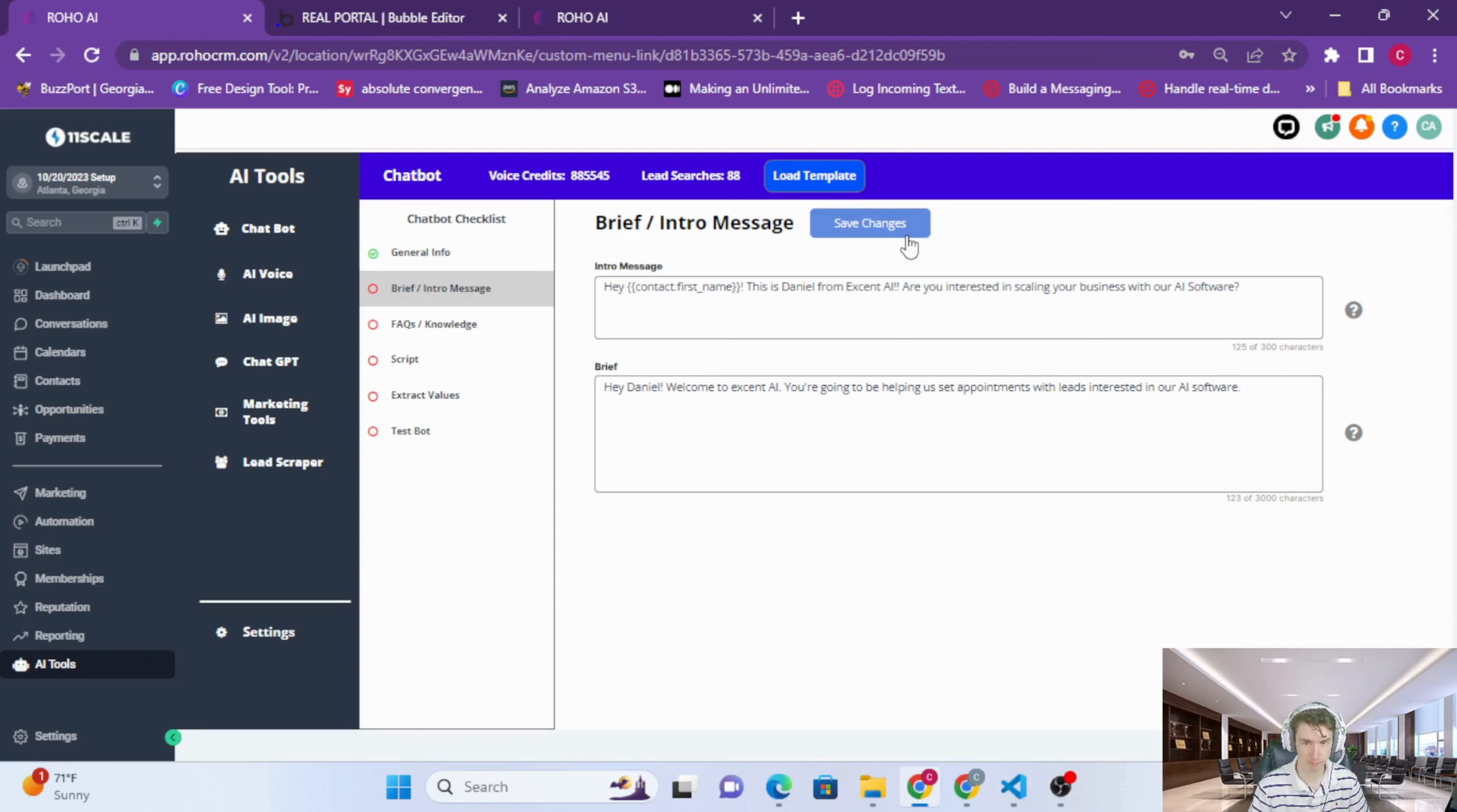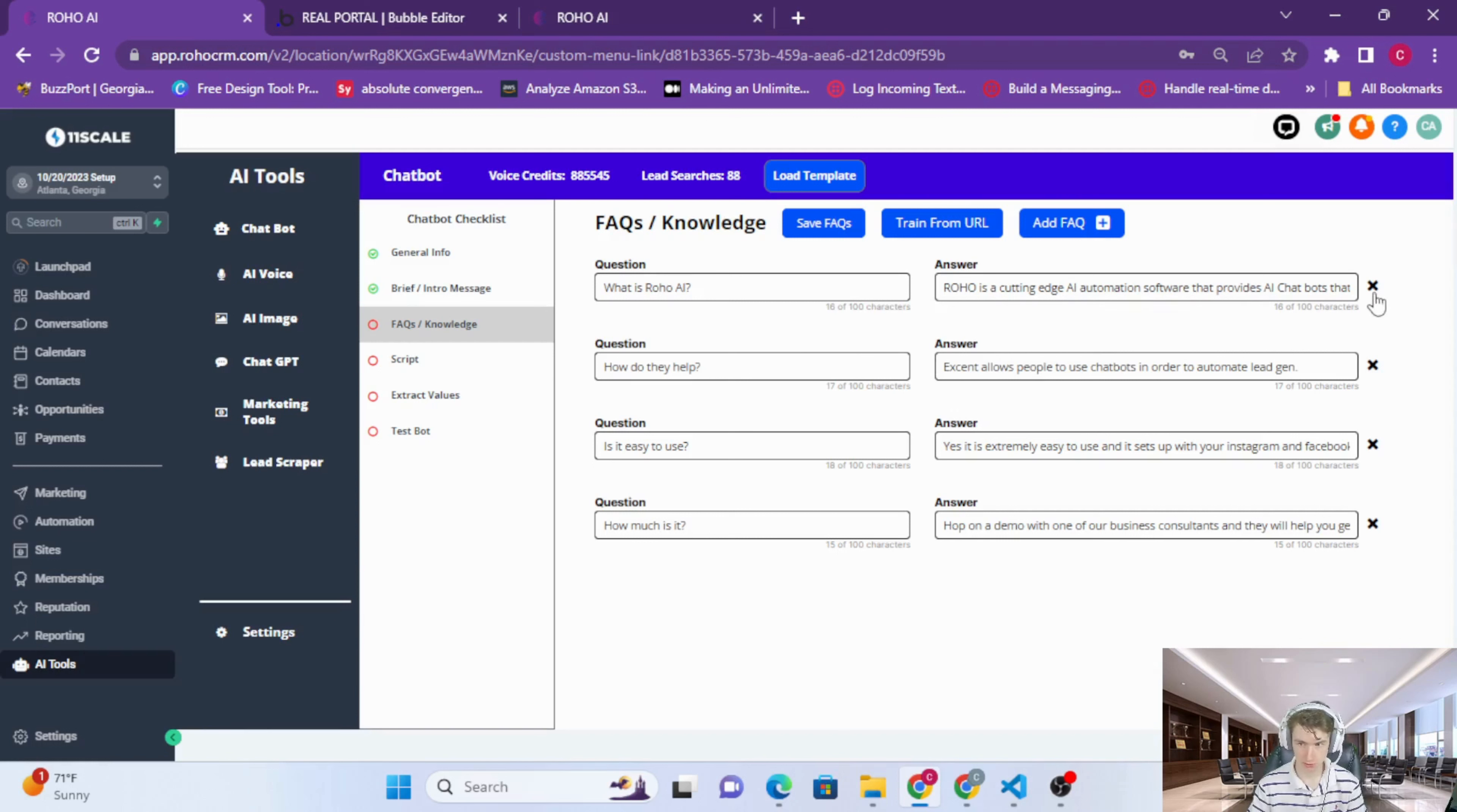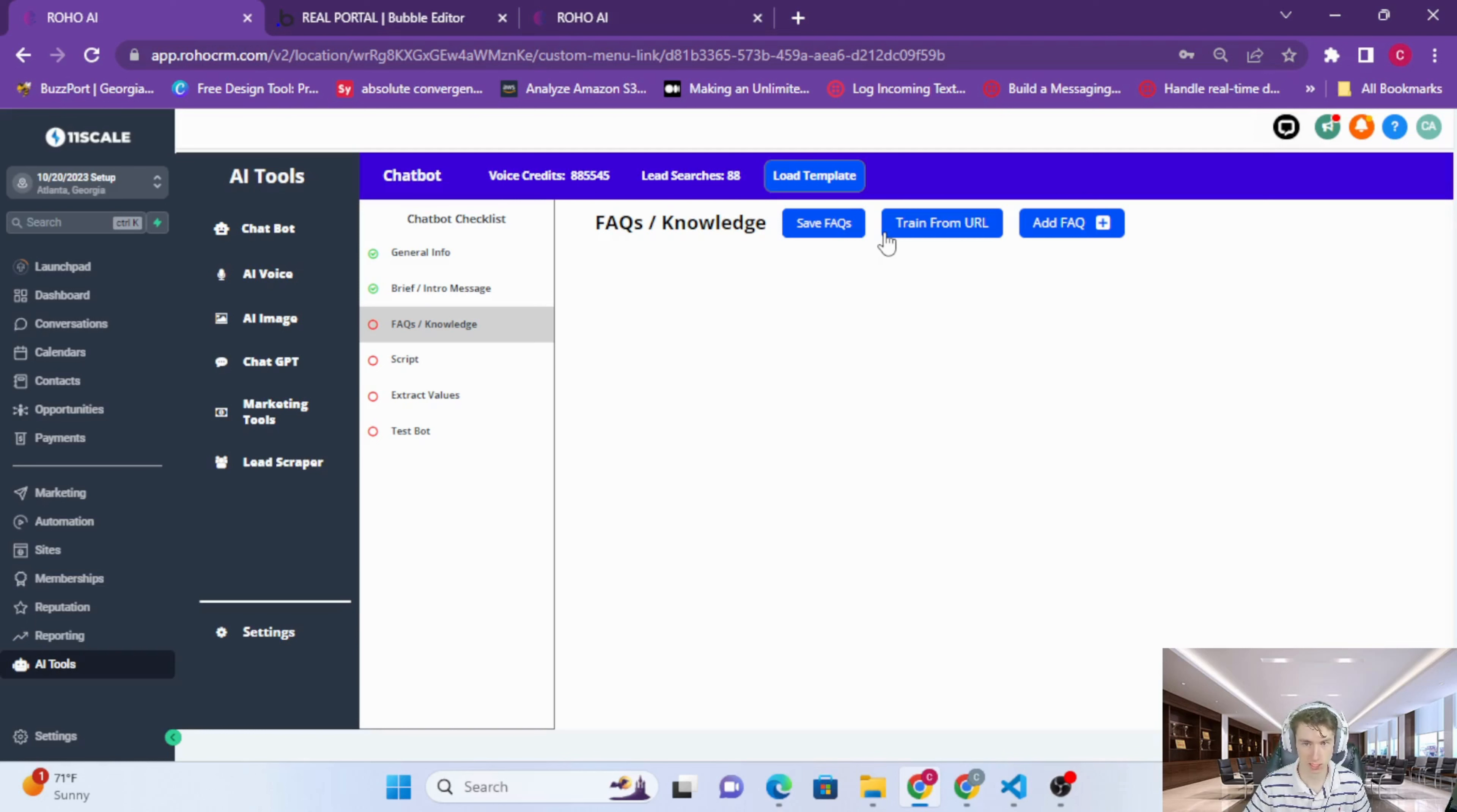Now on to the next. These FAQs were from our template, right? But if you look at them: 'What is ROHO? ROHO's cutting-edge AI automation software. How do they help?' Just some FAQs for your bot. The FAQs are very, very important because this is the majority of the data that your bot will be pulling from when answering questions, when conversating. Make sure to include anything you need to about your business.